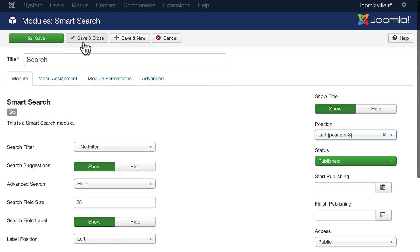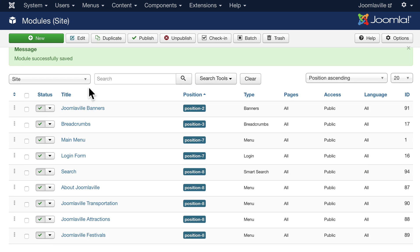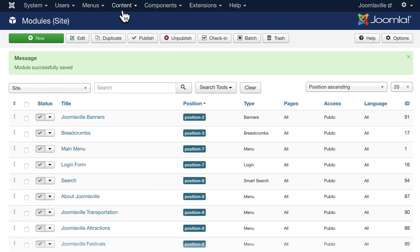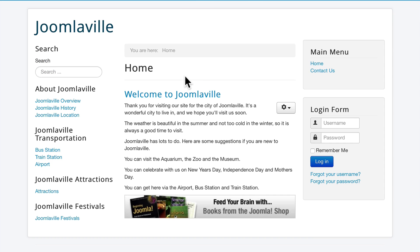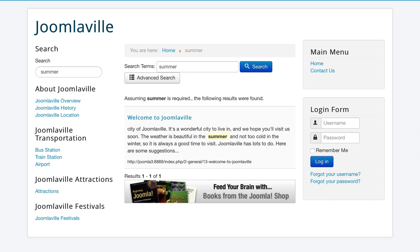Go ahead and click save and close. Head over to your home page, and you'll now see a search bar. Go ahead and type a search term. I know the word summer is included. In fact, it's in my Welcome to Joomlaville article.